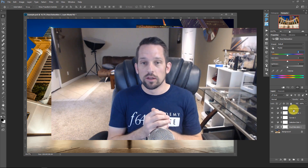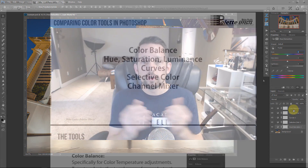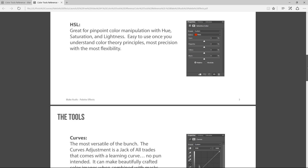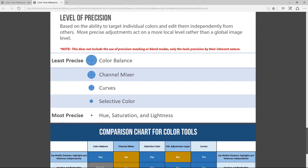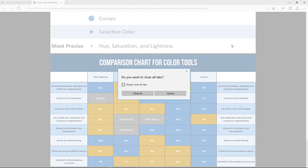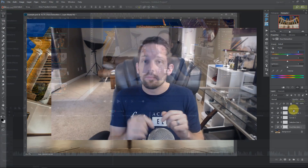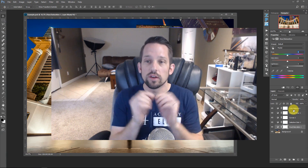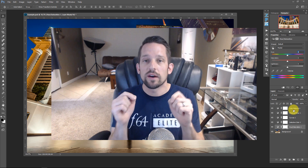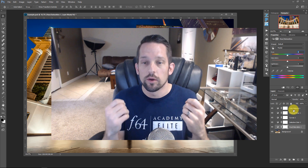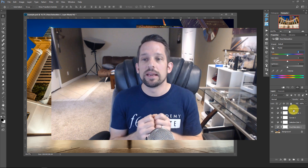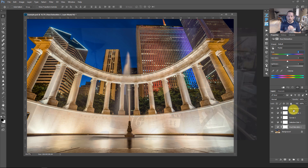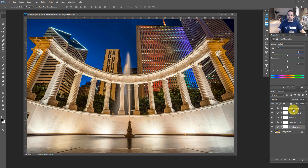I've also created a PDF document for this that you're free to download. If you're on the Palette Effects page where this video is being presented, click the link below. If you're on YouTube, check the description for a link where you can download that PDF and have those notes as a reference as you go through.